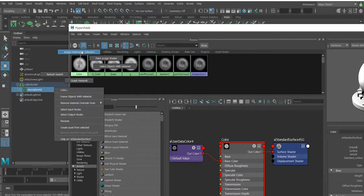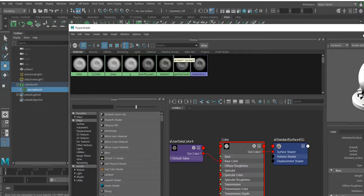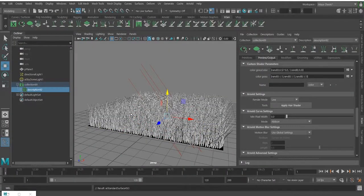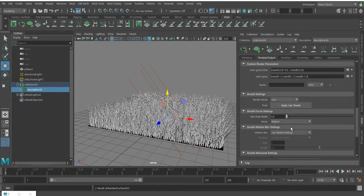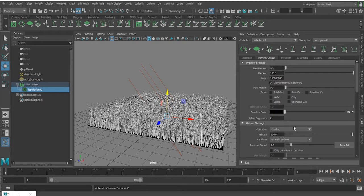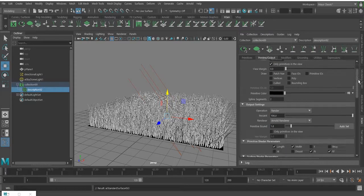There is one important thing we need to do — go to the Preview tab, set the renderer to Arnold, then apply the thing we named 'green' and put it into the color channel, and press apply.